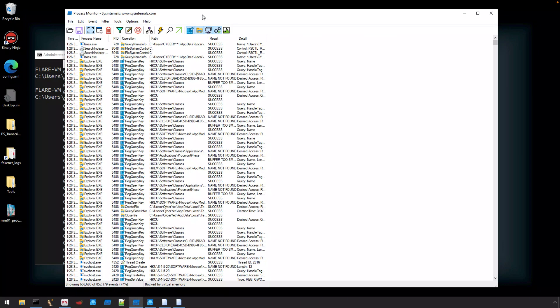This is likely enough information, and this is where I actually stop the capture for the ProcMon event trace that I provided you.